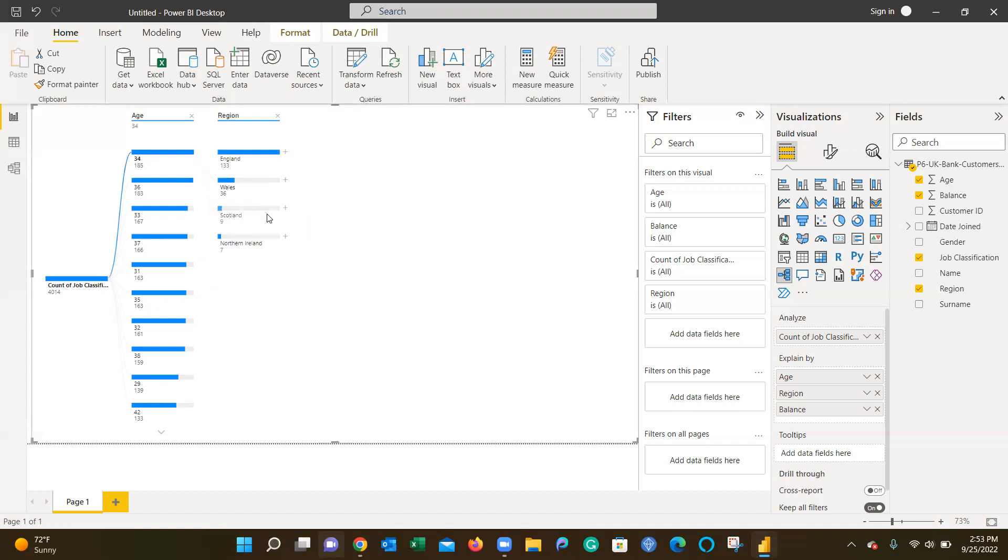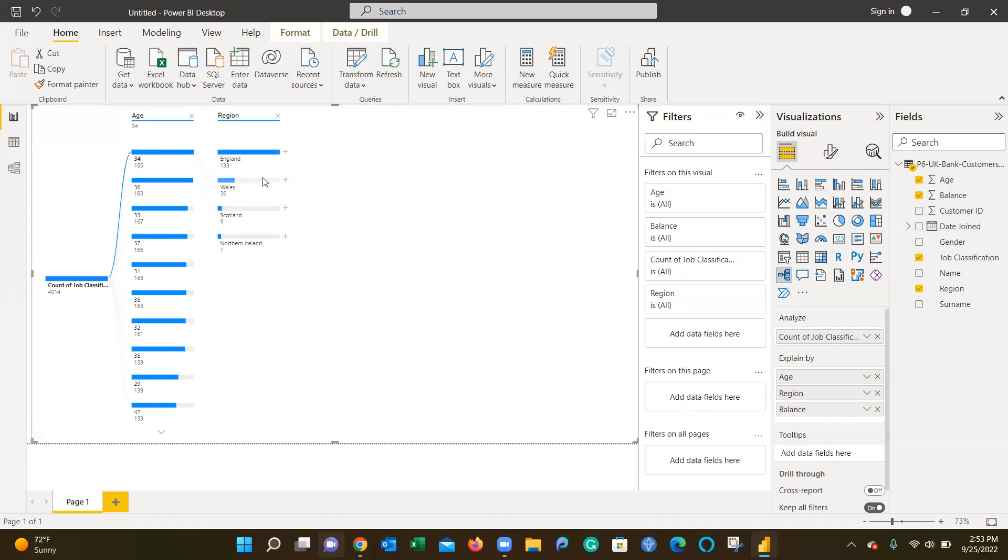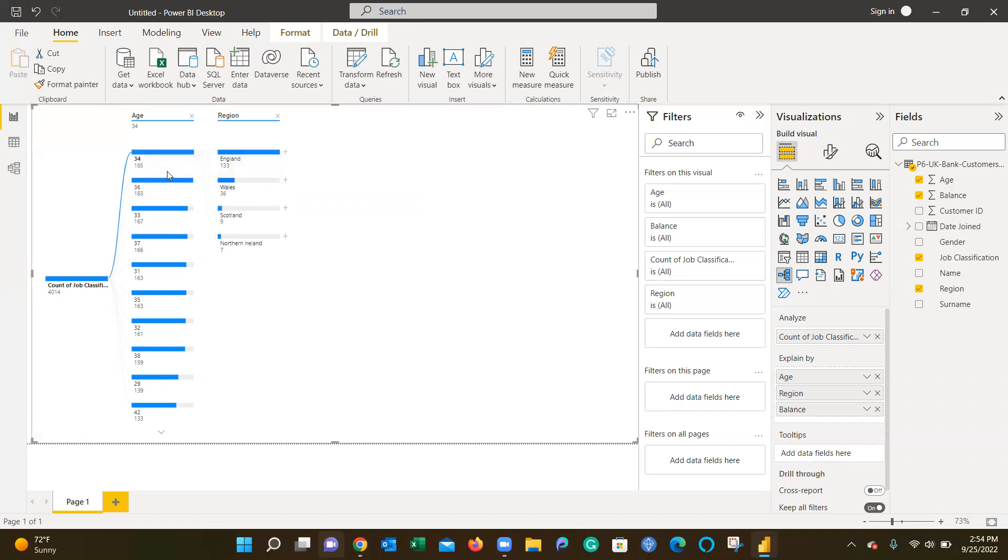The decomposition tree now shows that 34 years old is the highest age in the dataset, and the majority of them are from England, with Wales second, Scotland third, and North Ireland fourth. Now I can make more of a correlation: 34 is the highest age and the majority of our customers who are 34 years old are from England.